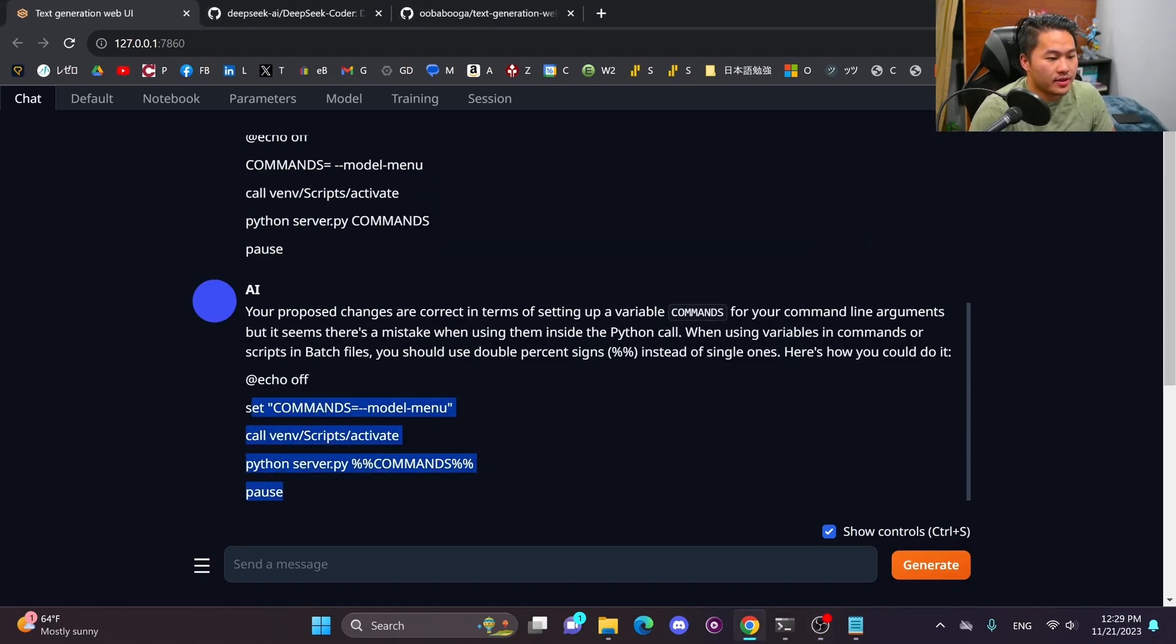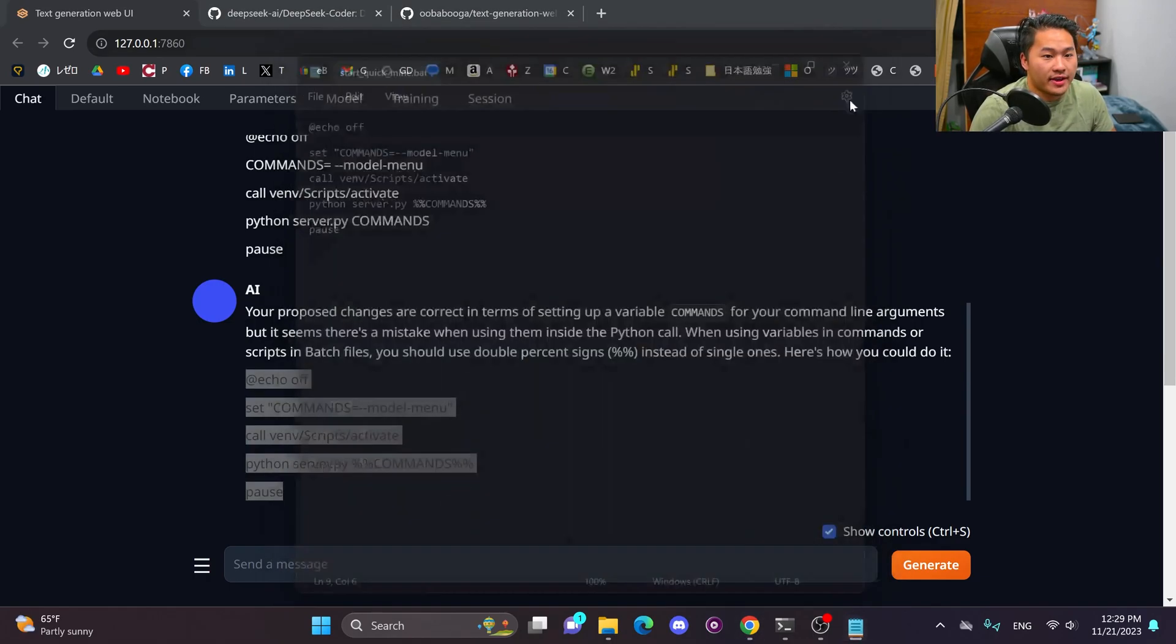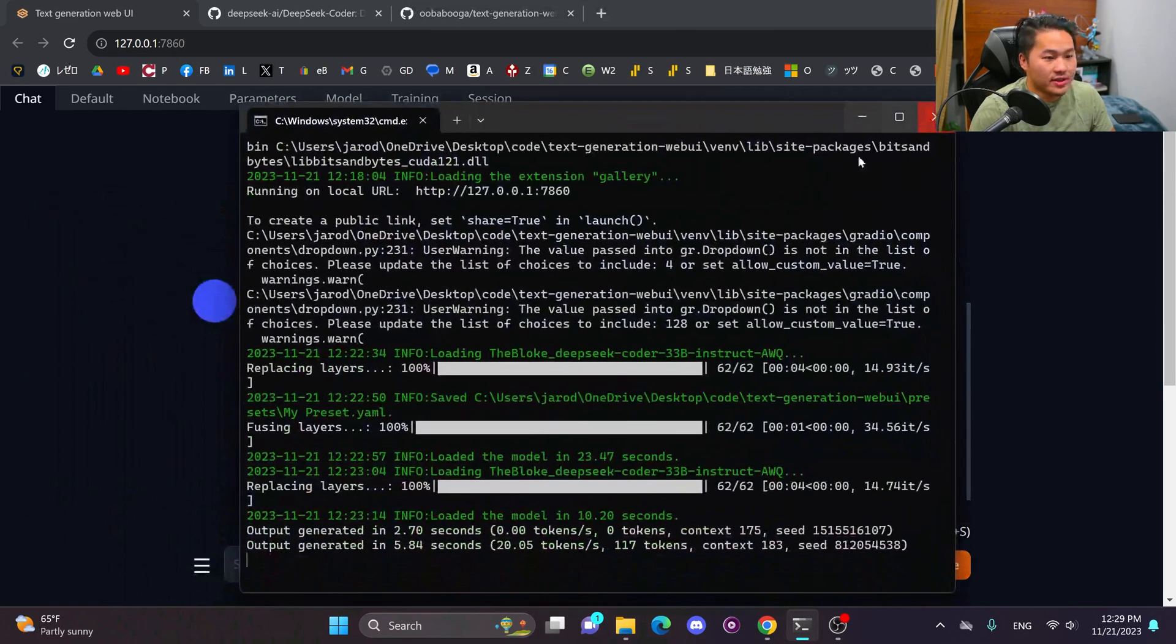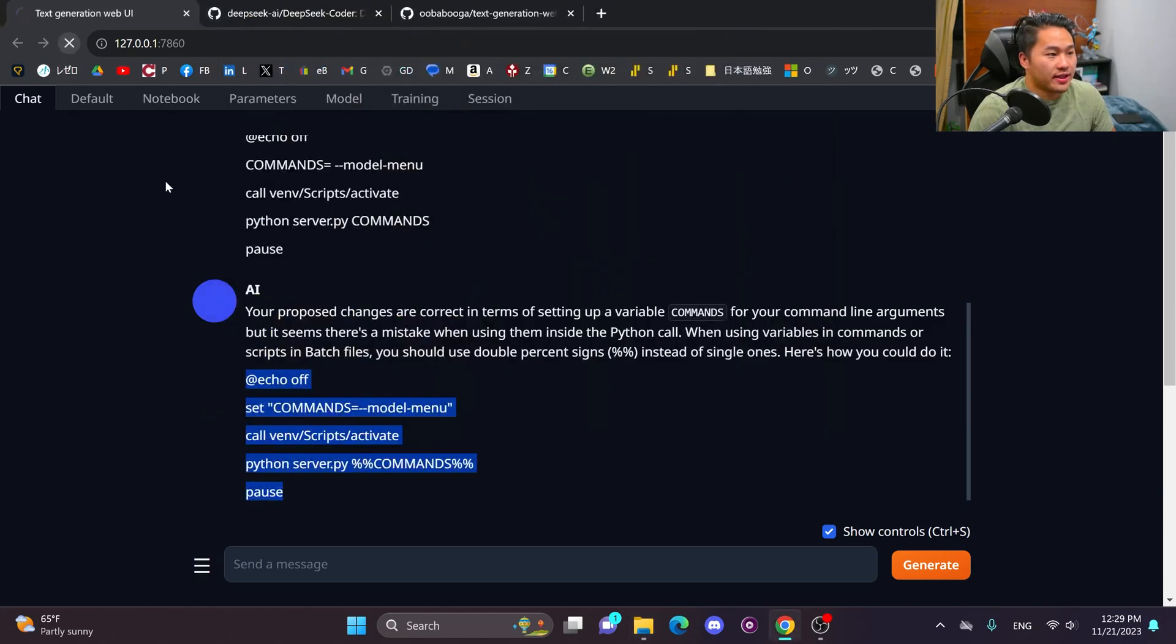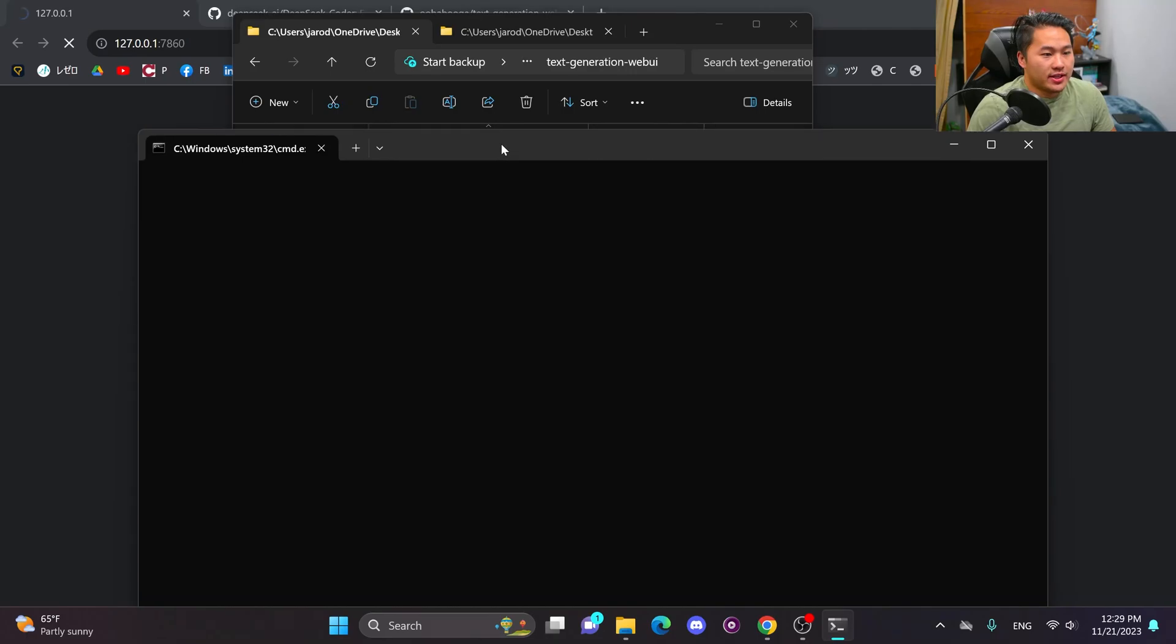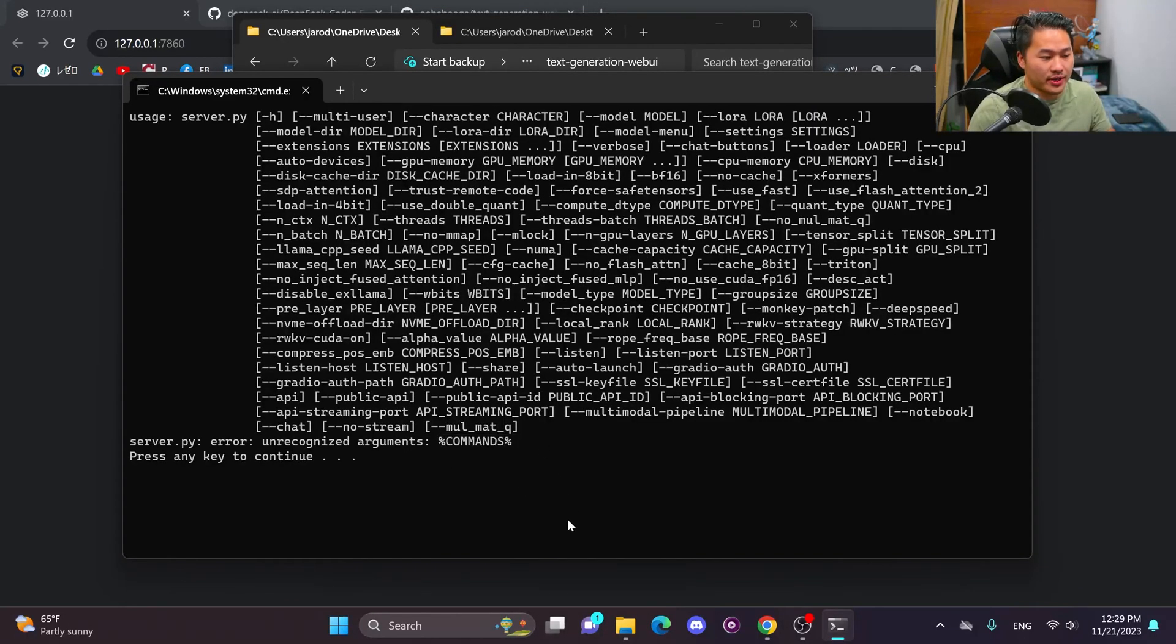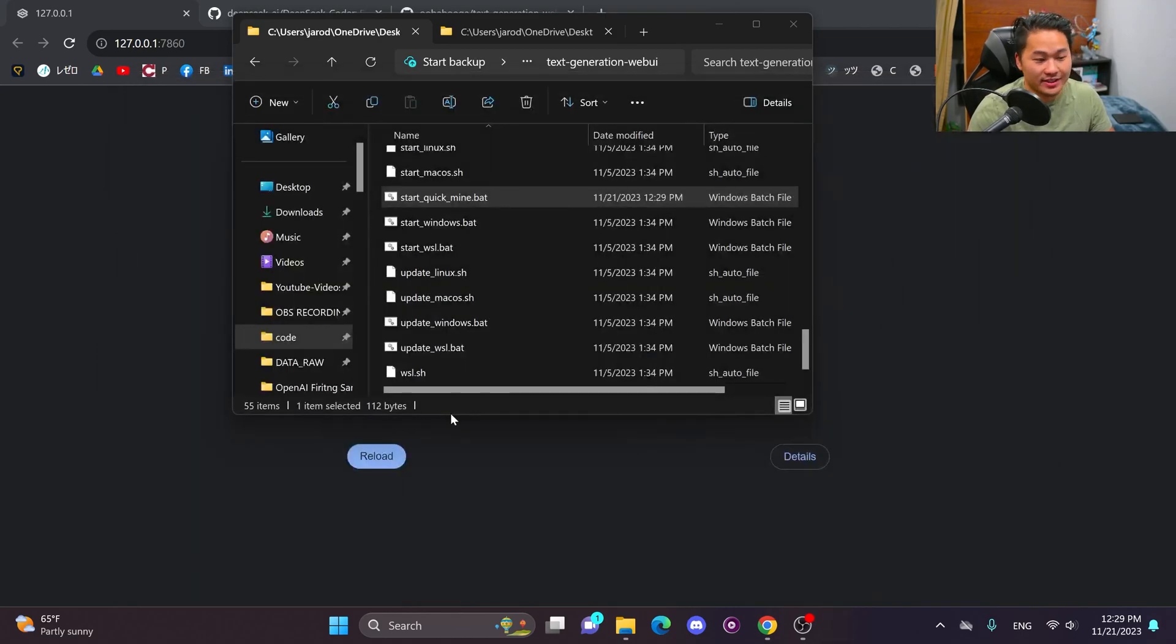Alrighty. Cool. So I can go ahead and now copy this into my batch script. Save that. And we're going to give it a quick launch. So I'm going to close out of the batch script that I already have launched. And then if I try to refresh this, it's going to be gone. So let's relaunch this. And if it did it correctly, it would have launched, but it looks like it did not.